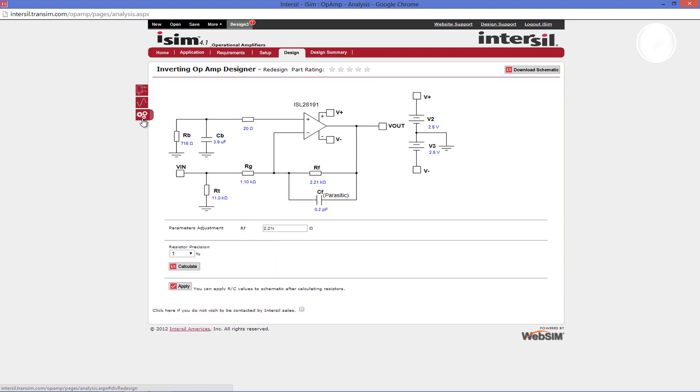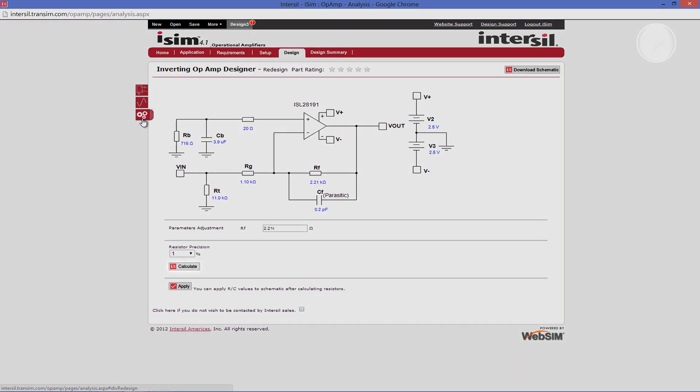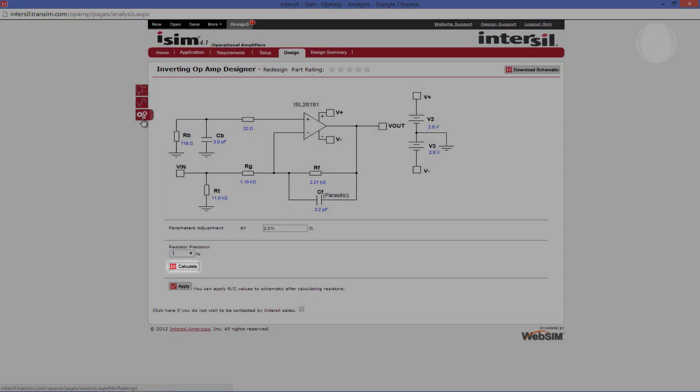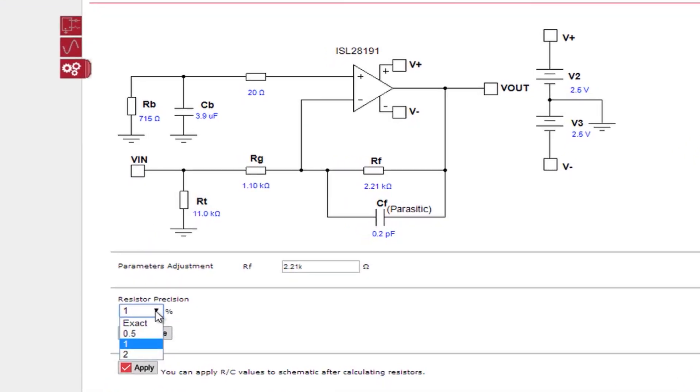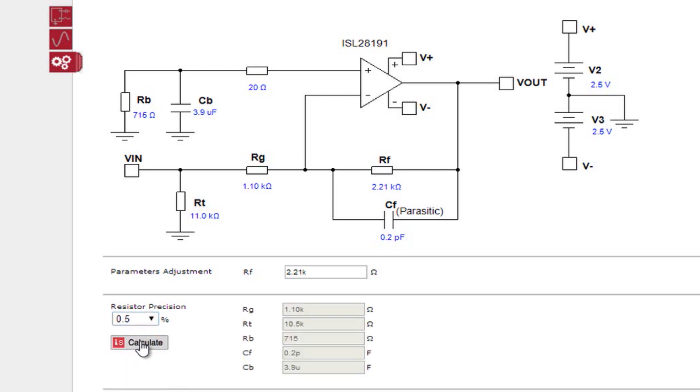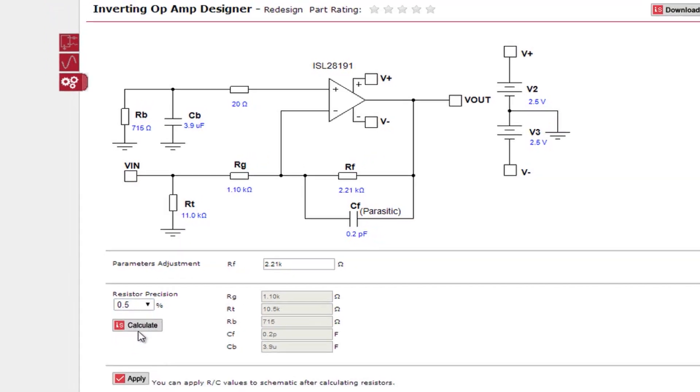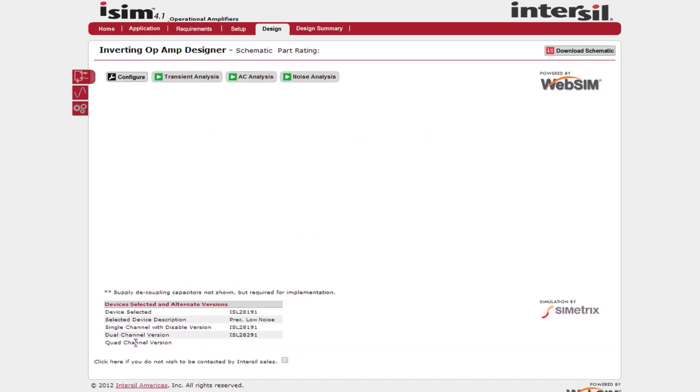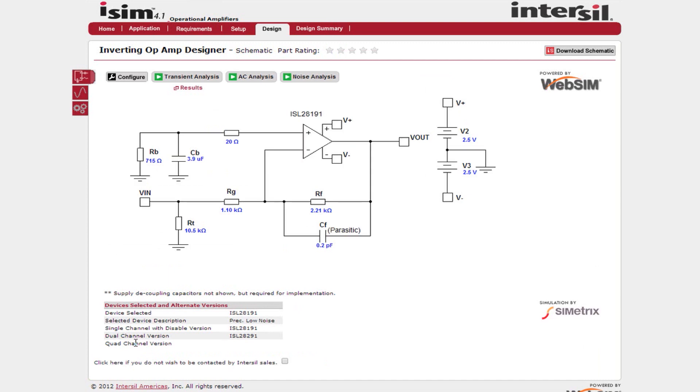In the redesign tab there are a few parameters that may be adjusted. You can adjust the feedback resistor value and the resistor precision. Once you change a parameter click the calculate button. If you make any changes here, like I am doing 0.5%, you must press the calculate button. This will give you a new set of values on the right. If you wish to apply these values to your schematic, click the apply button. Please note nothing will be changed if you do not click the apply button.